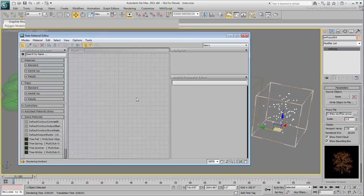At the bottom of the Material Map browser, notice the four tree materials that are currently applied to the source trees.